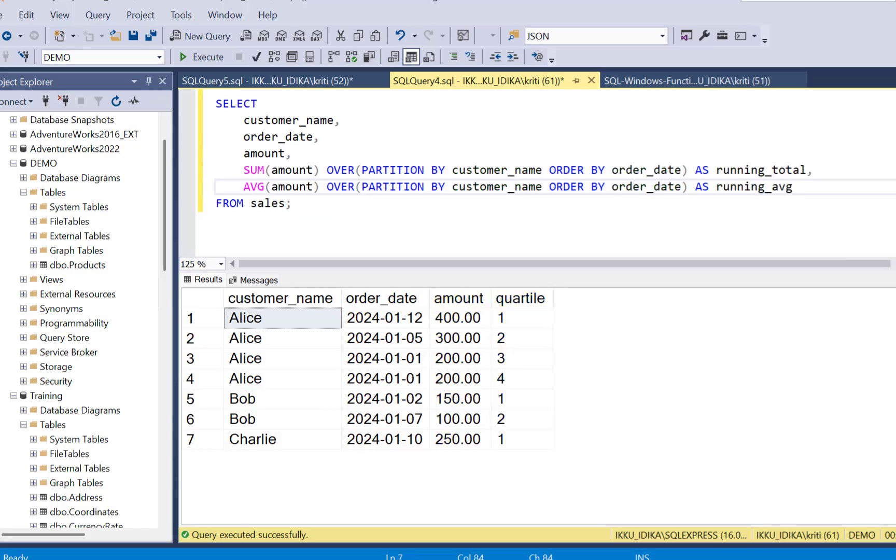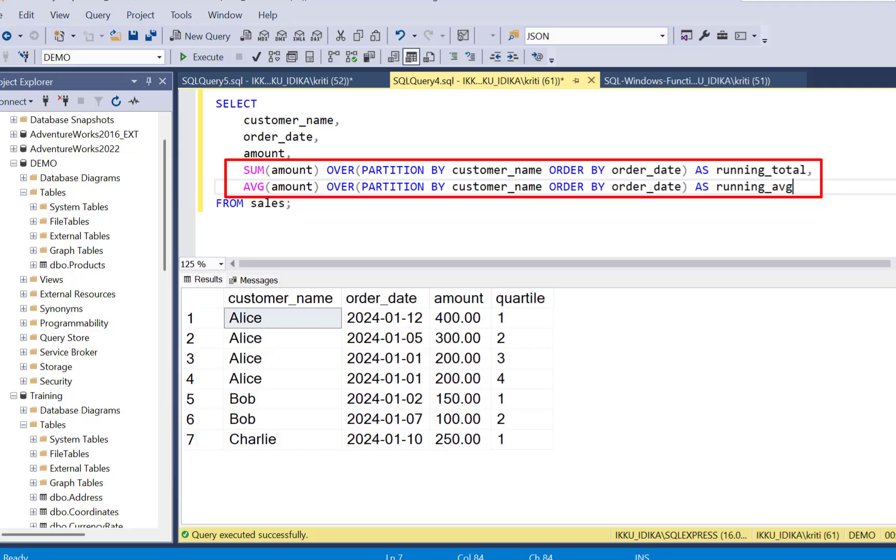Aggregate functions like sum and average can be used with window partitioning to calculate running totals and moving averages.